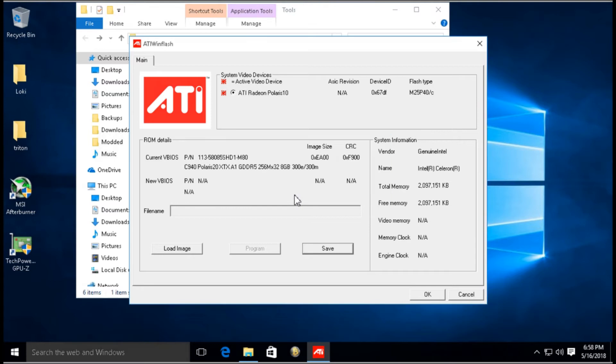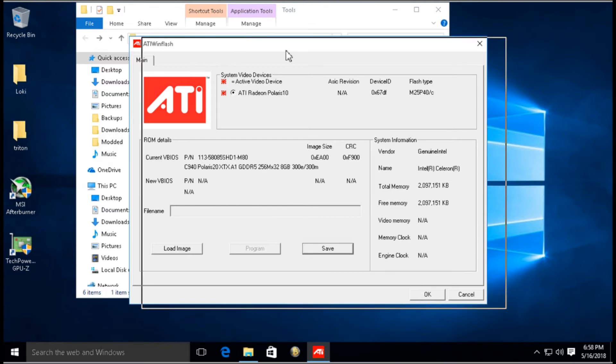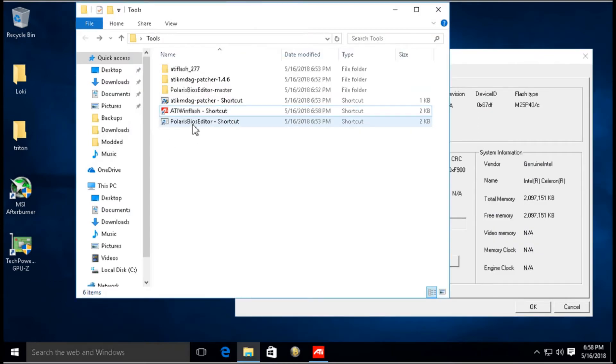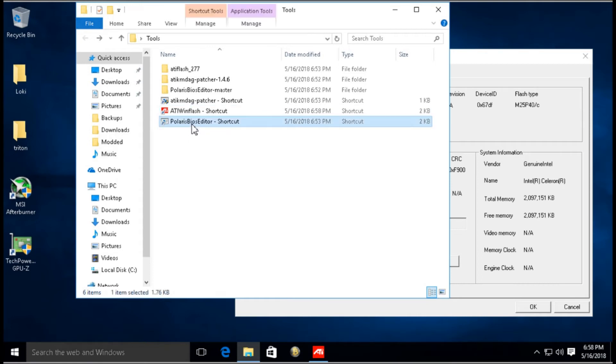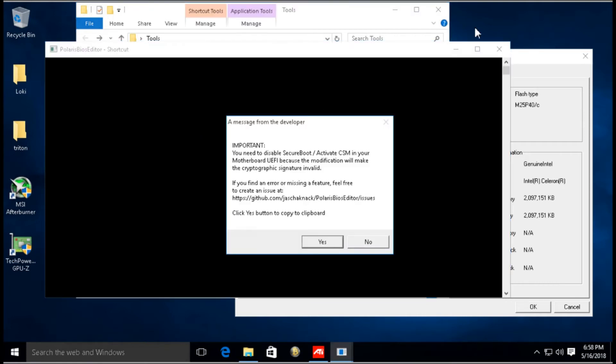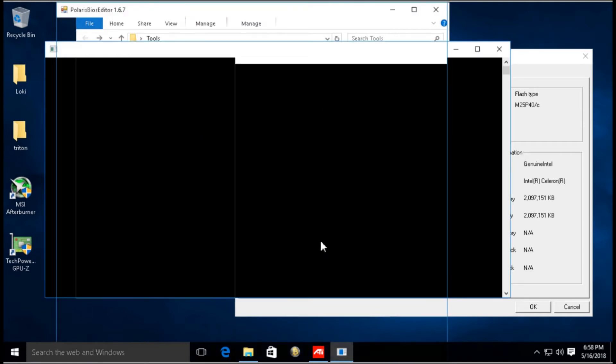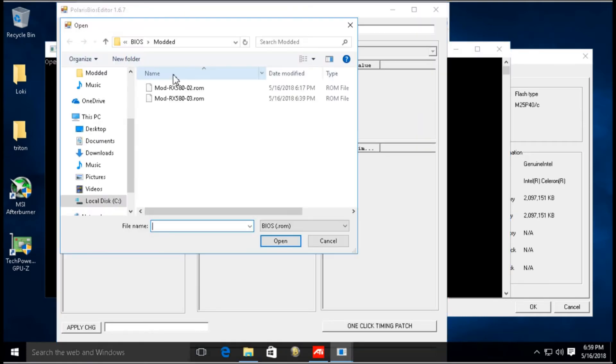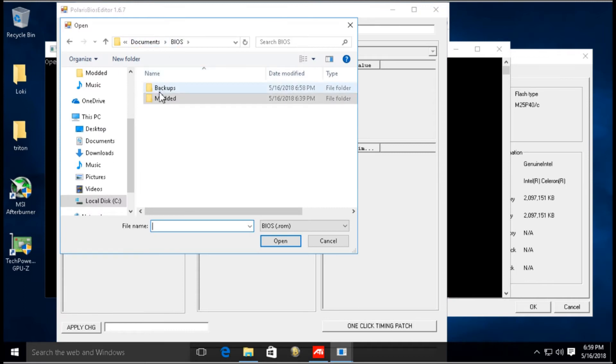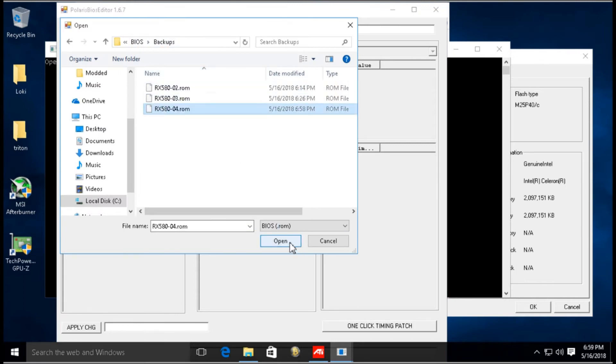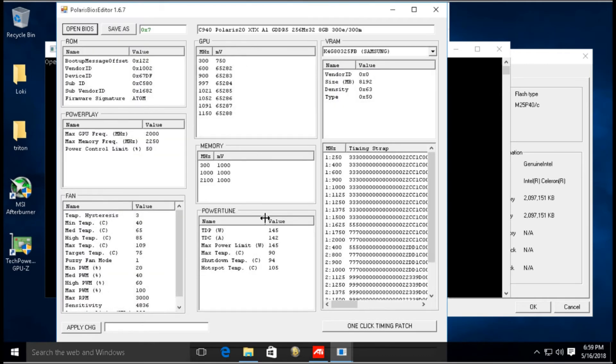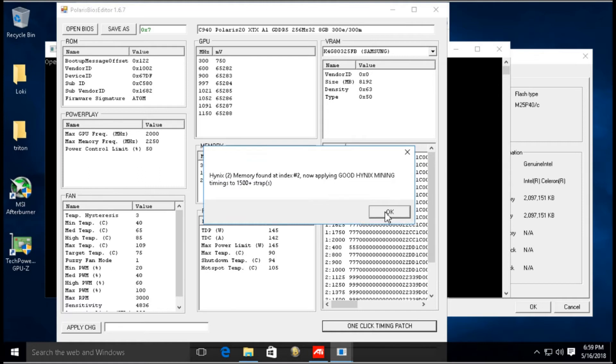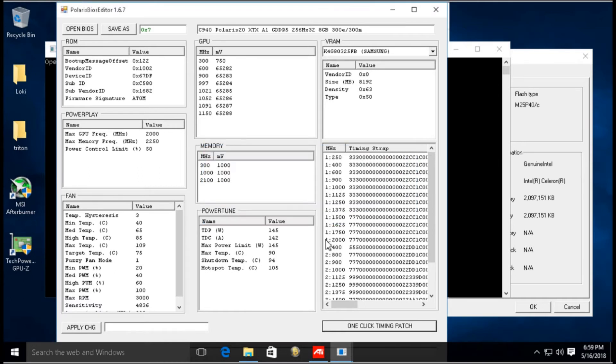Click Continue, then we're going to go to the Polaris BIOS Editor. Click Yes, click Open BIOS, and we're going to open the BIOS that we just backed up, which is number four here. Then we're just going to click the One Click Timing Patch, click OK and click OK.